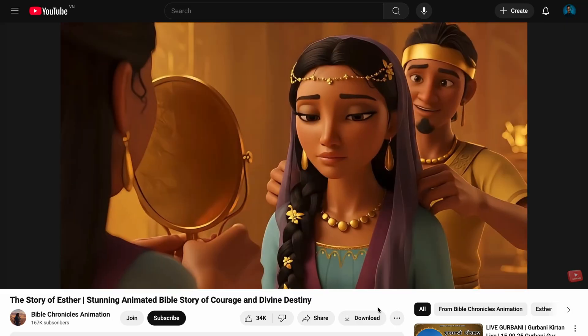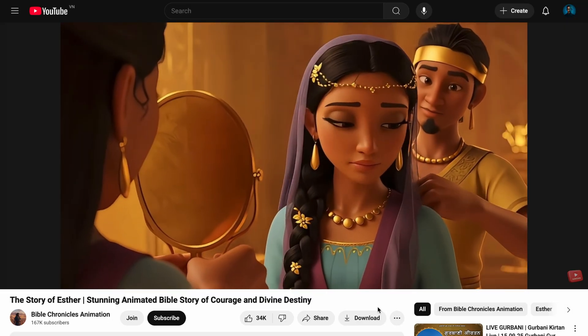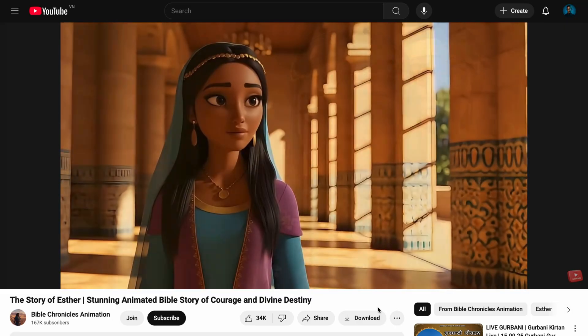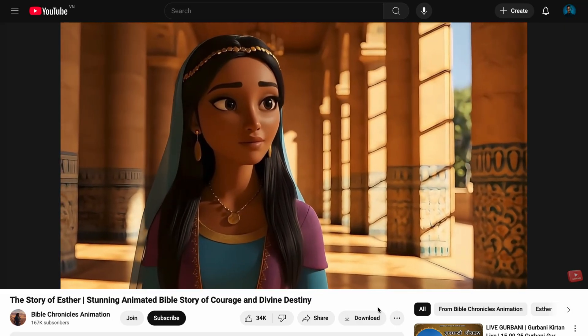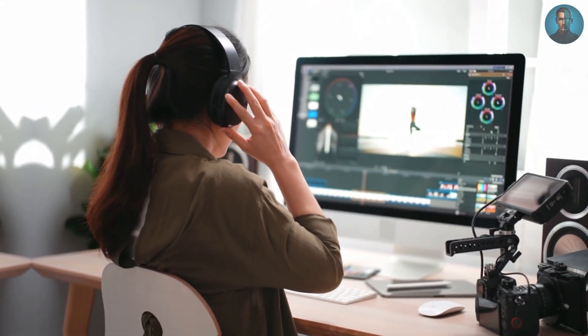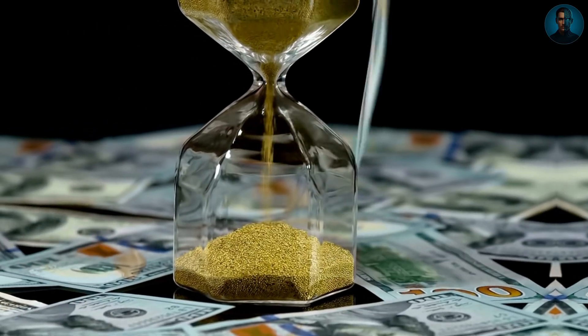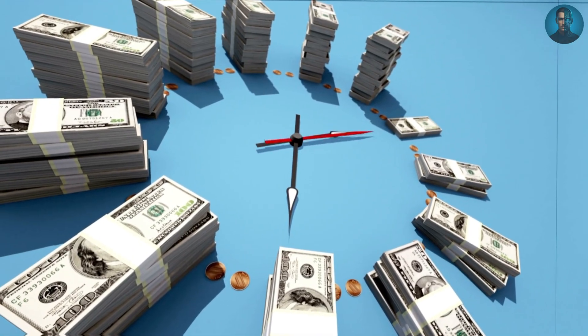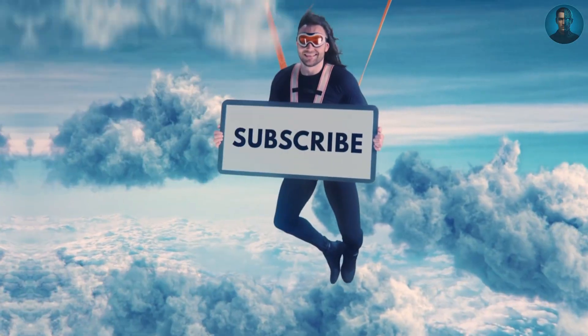Today I'll show you exactly how you can create your own Bible story AI videos step-by-step using Magic Light AI, a tool that turns a simple prompt into a full animated video. Stick around until the very end, because I'm also going to share how you can set up these videos to earn $100 a day or more. If you love AI tools that save time and make money, hit subscribe now and watch till the end so you don't miss anything valuable.